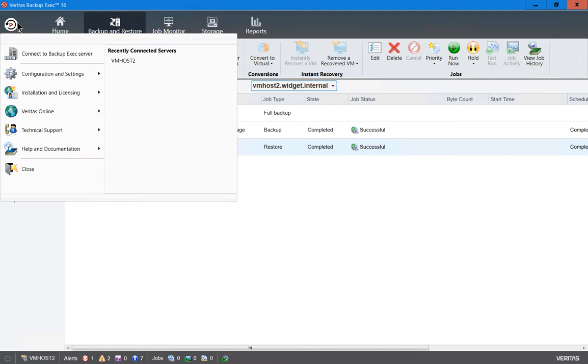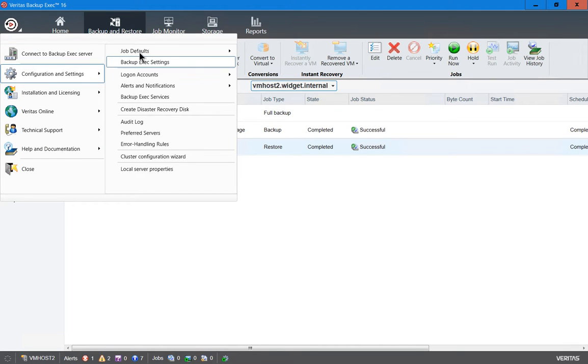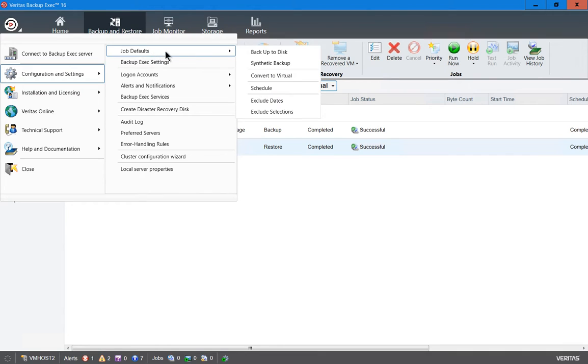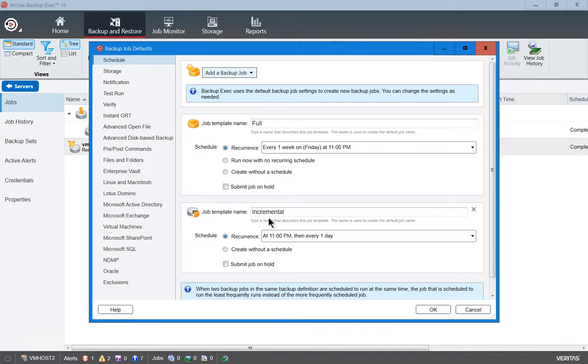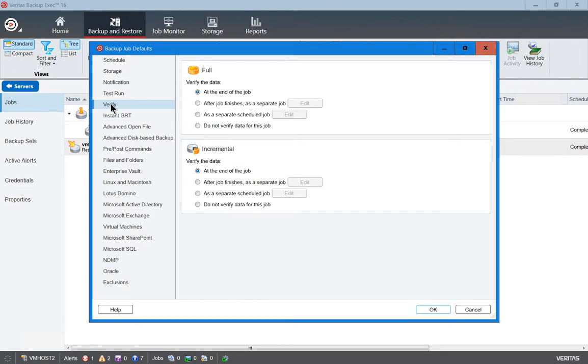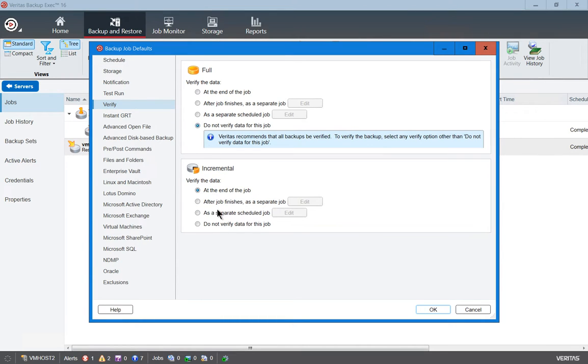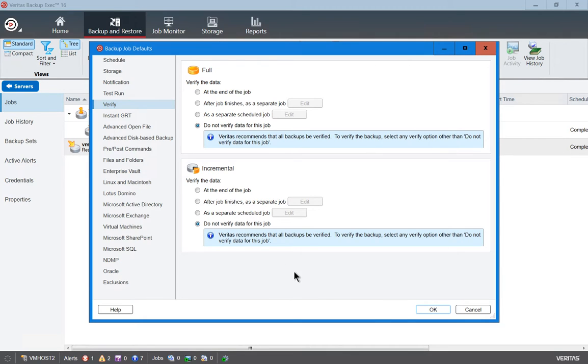Now we're going to go back to Configuration and Settings, Job Defaults, and Backup to Disk. We're going to go to Verify and choose Do Not Verify on both the full and the incremental jobs. We'll go ahead and click OK.